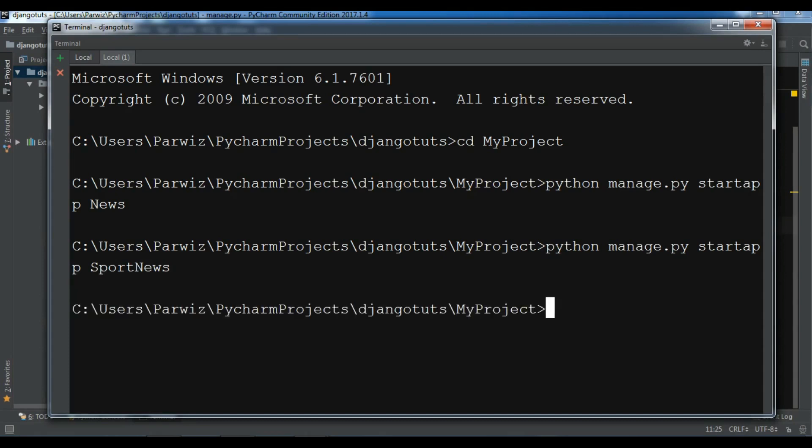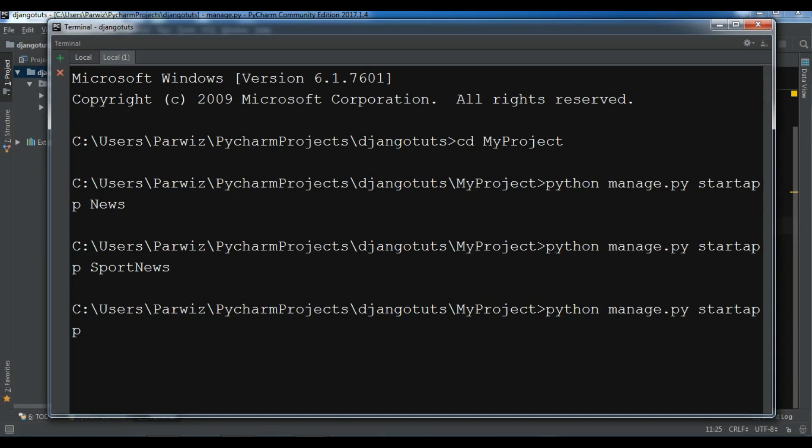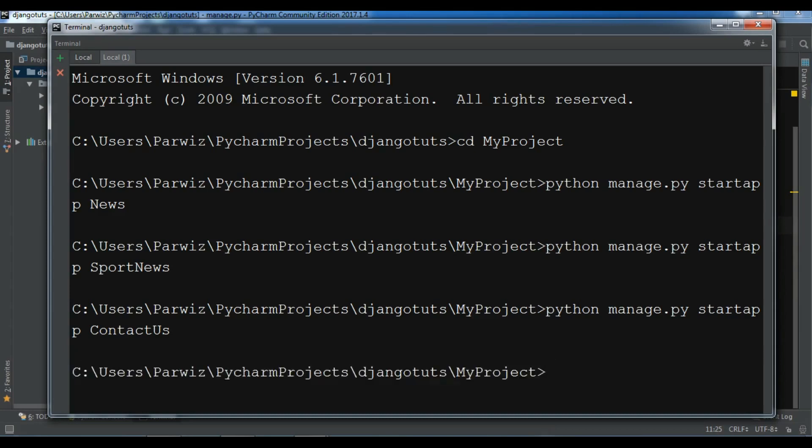I want to create another app. Python manage.py startapp. And my app name is for example contactus. Like this. As many apps you want you can create. It is related to your project, to your website.